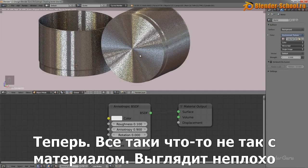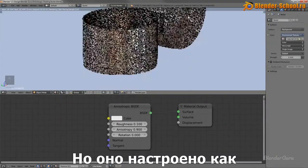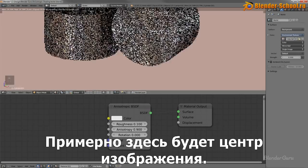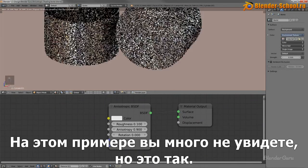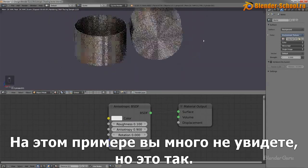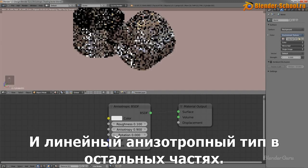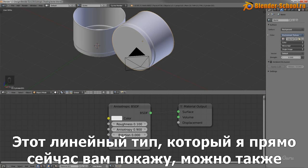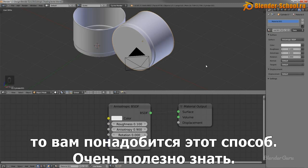There is actually something wrong with the shader at the moment. Although it looks great from the base, around the side it's also going to be using the radial type, which isn't quite right — there should be a point where the light warps a little. What we should do is have radial shading along the base, and then linear anisotropic shading around the rest of it. This linear type I'm going to show you is also how you would create brushed metal. So it's very helpful to learn.